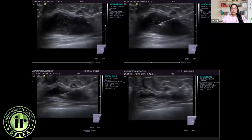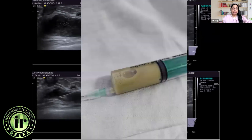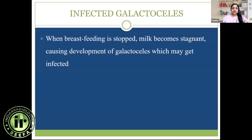A therapeutic aspiration was planned using an 18-gauge needle. For breast aspirations we use 18-gauge needles, as opposed to core biopsies which are done with 14-gauge needles. With an 18-gauge needle it is easier to aspirate the fluid. The entire abscess was aspirated and coaptation of the abscess walls was seen in the final image. Frank pus was aspirated and the patient was kept on follow-up with oral antibiotics, with no recurrence of filling.